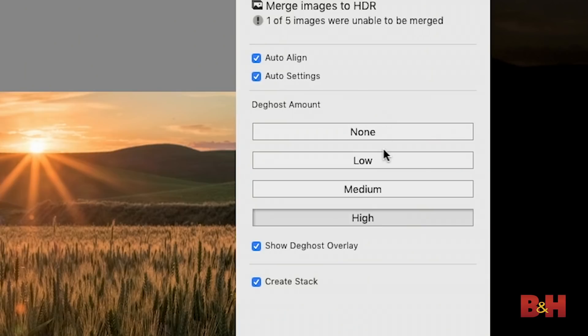So if there was a breeze and the wheat field here is moving around a little bit I'll want to make sure that I'm not getting multiple variations, different positions for different wheat from different exposures creating a ghosted image. Depending on how much movement there was in the scene at the time of capture you can choose between no de-ghosting the none option or low medium or high.